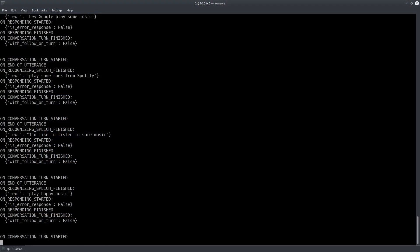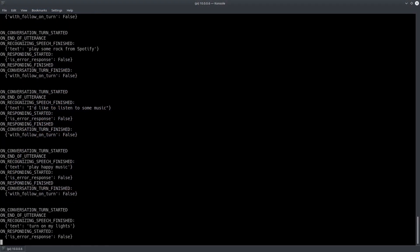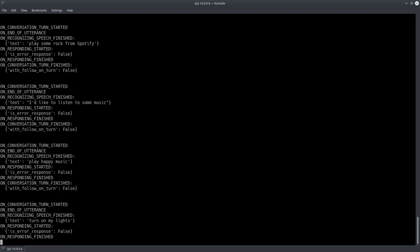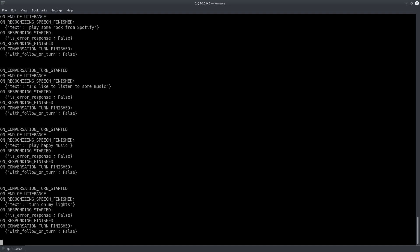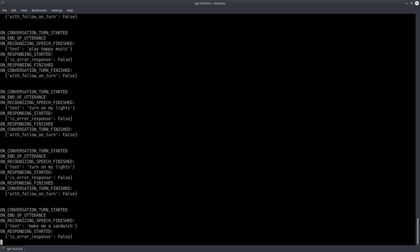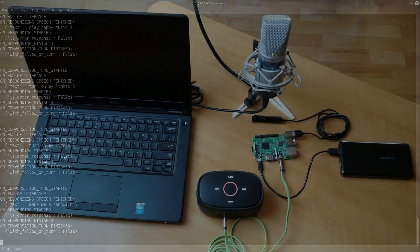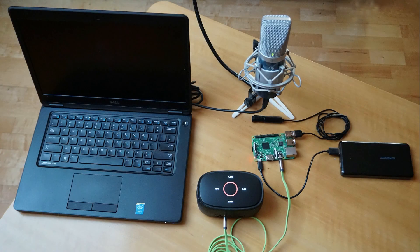Turn on my lights. Sorry, I am unable to process your request. Make me a sandwich. Poof. You're a sandwich. That makes sense so far.